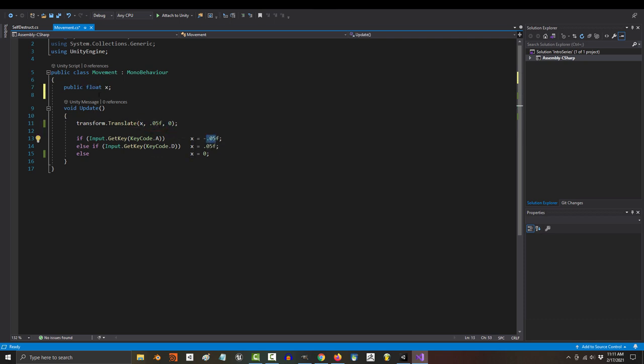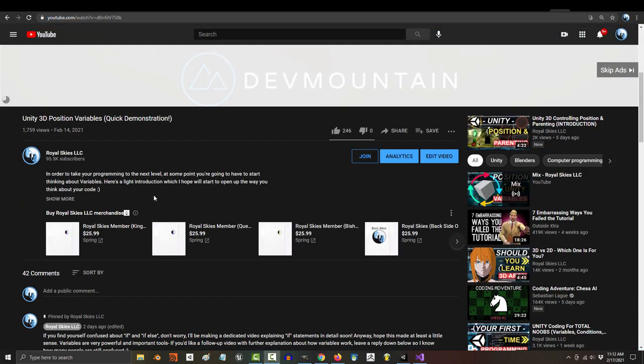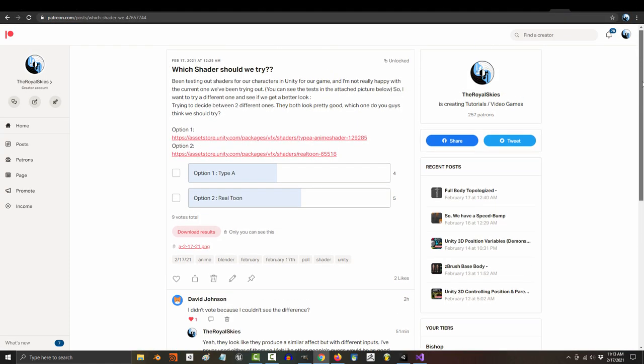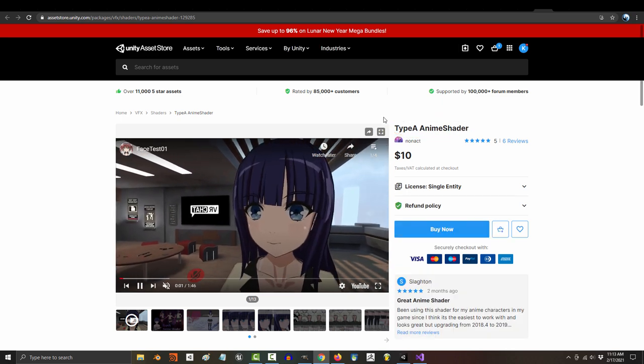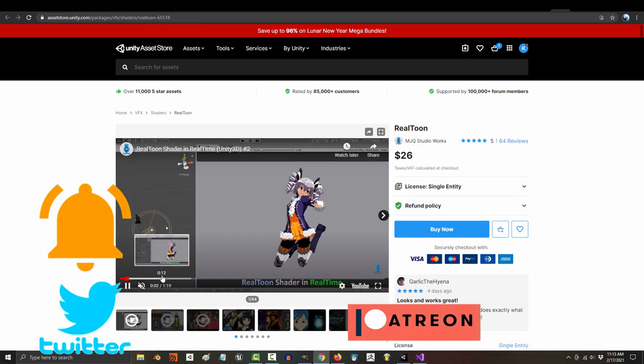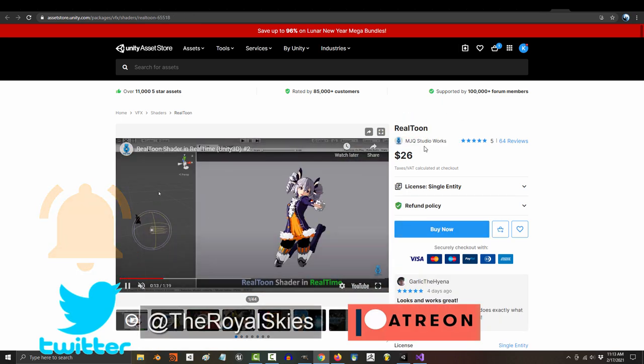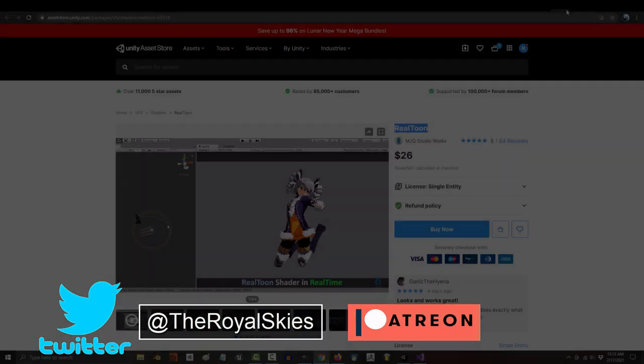If you learned something from this video and you'd like to support, consider joining the squad. Just press the join button and you'll be able to see what we've been up to in between each video. Otherwise, as always, hope you have a fantastic day and I'll see you around.